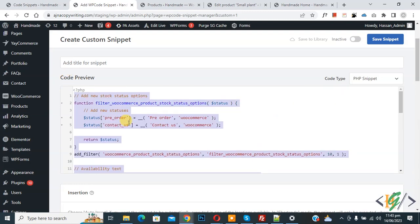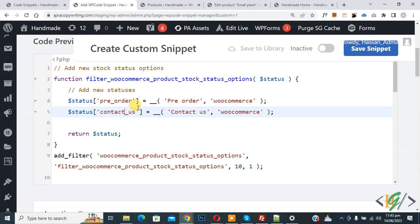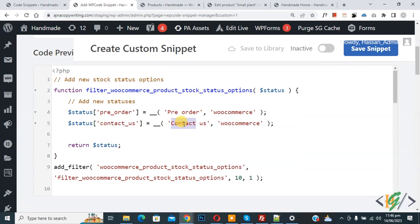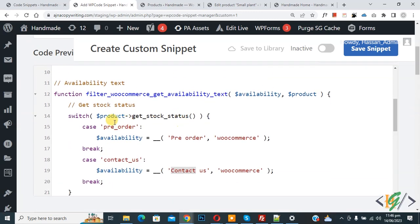In the code you can see we added two new stock statuses: 'pre-order' and 'contact-us'. You can add multiple statuses according to your requirements. You can add your custom text here. Scroll down — we use a switch statement with case 'pre-order' and case 'contact-us'.